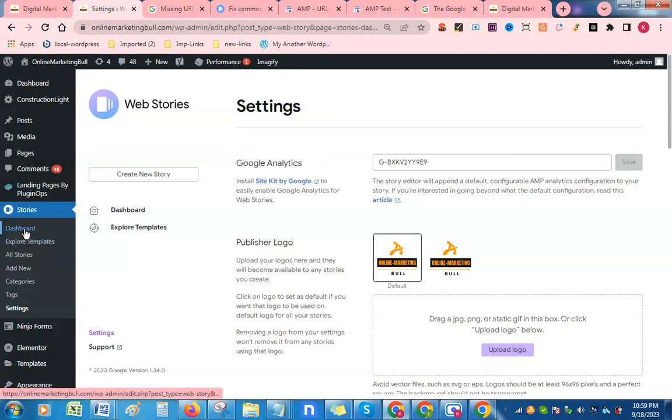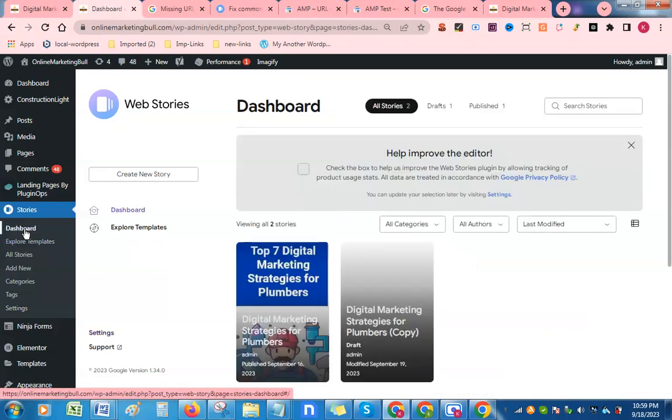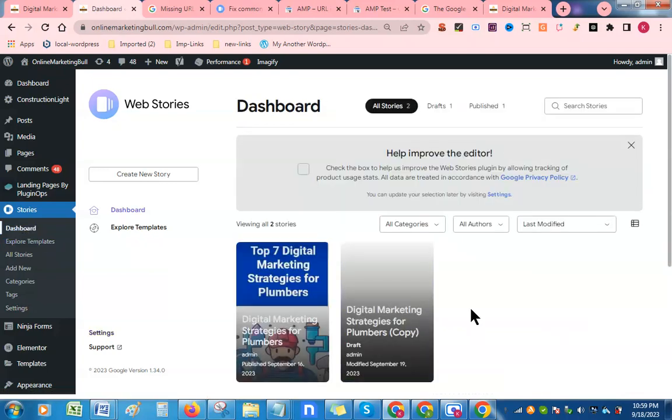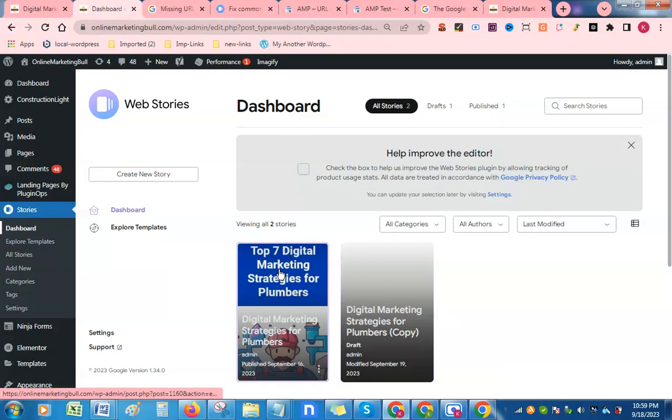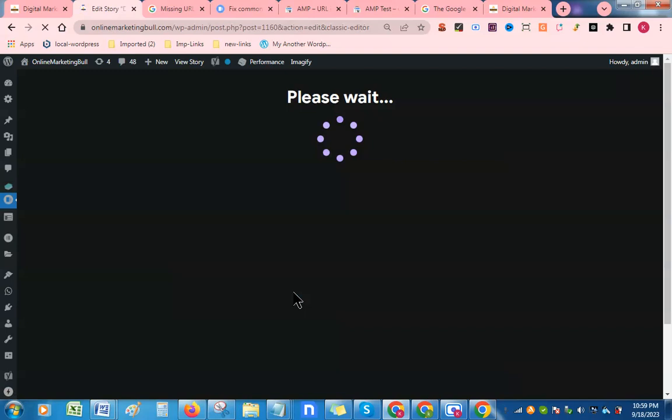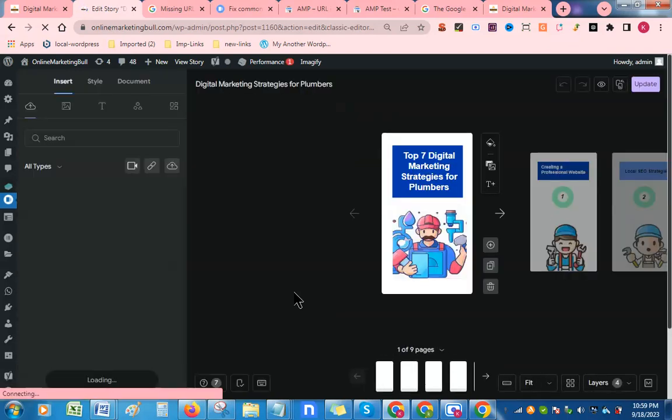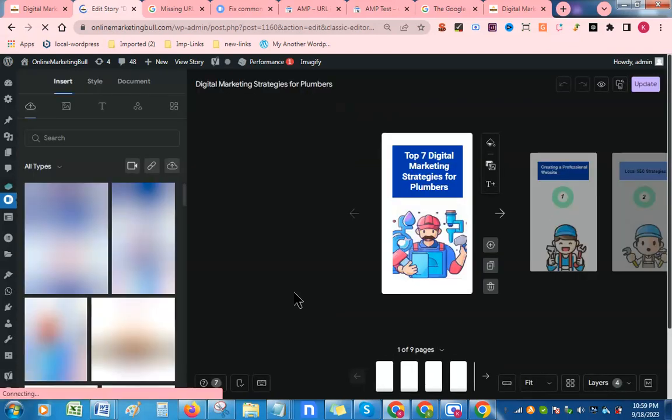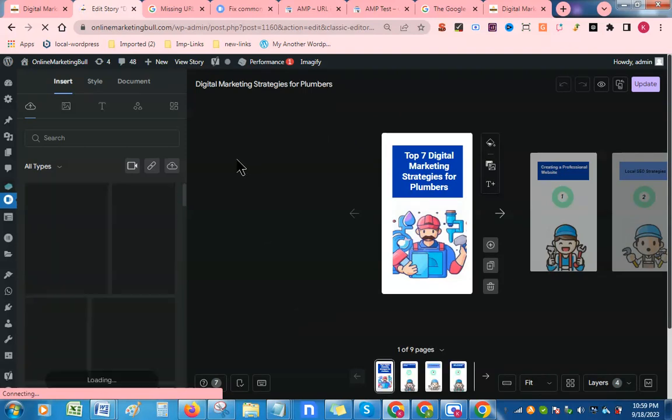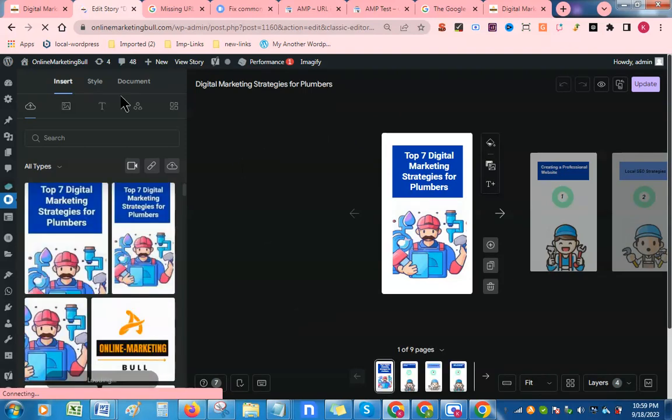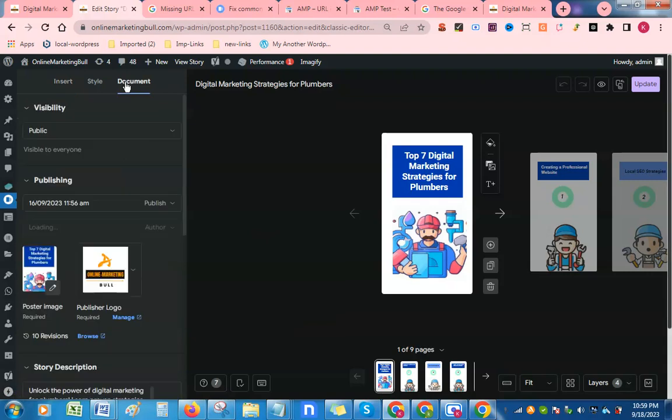After that, you need to go to the dashboard and click on your web stories, then go to the documentation section and upload your logo here as well.